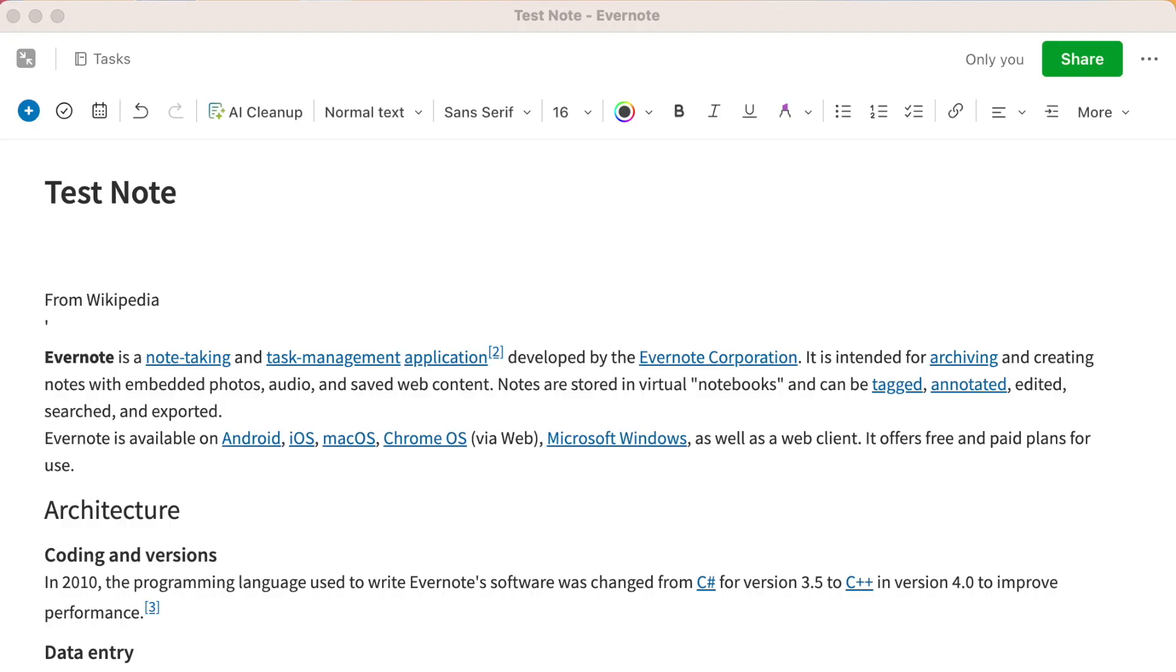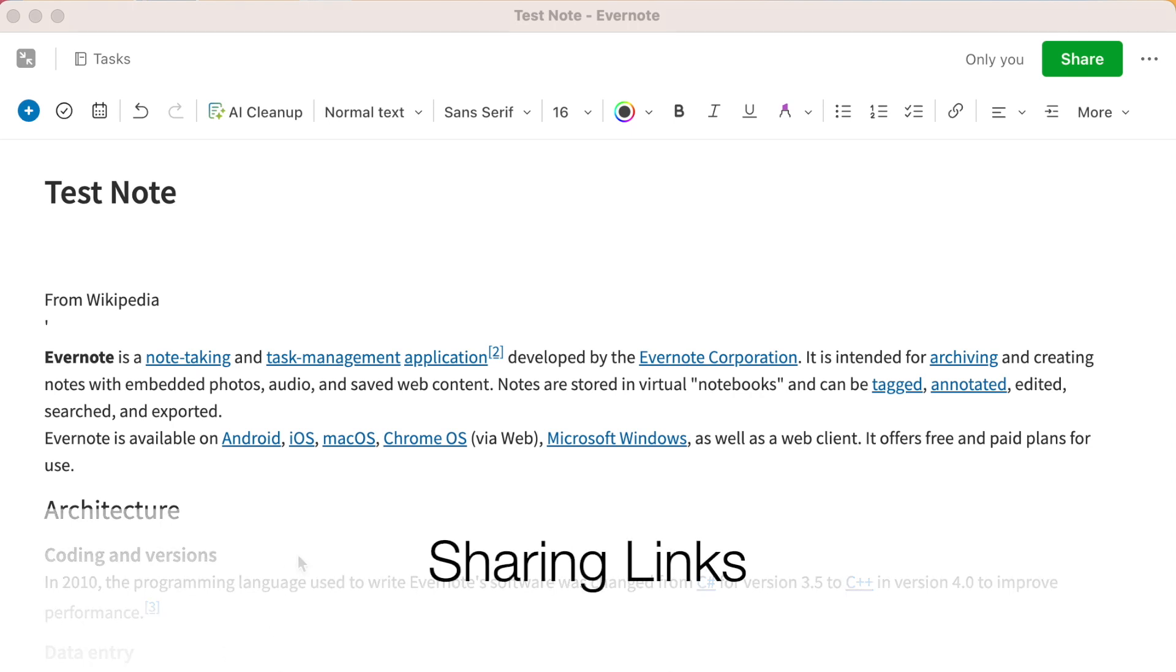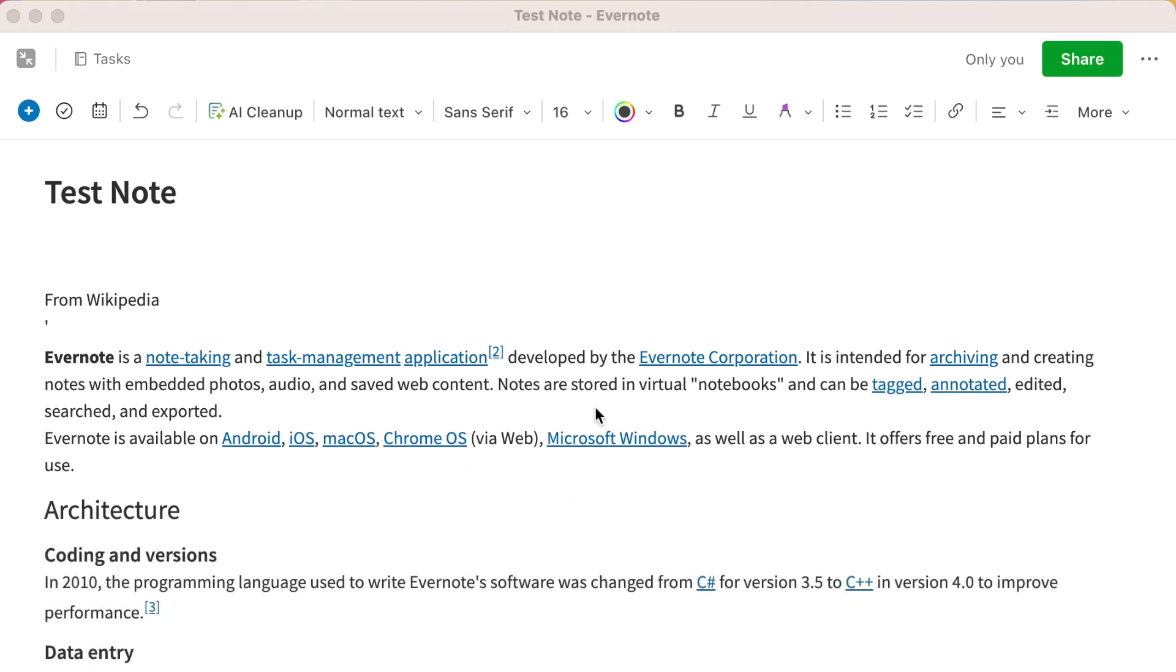Let's begin by looking at how to share links within Evernote. Now, note links, in case you've never used them, allow you to link from one note to another, making it easier to quickly jump between notes.